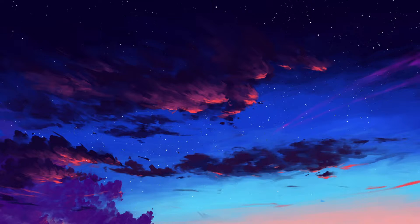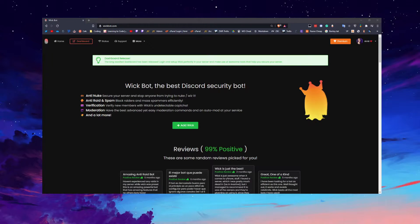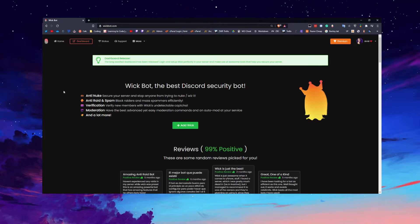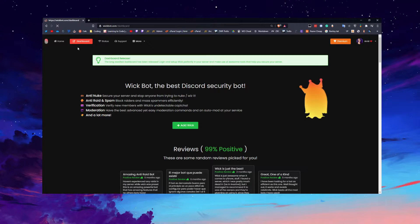Wick has been around for a while, however they only recently released their dashboard. Before, it used to be command-based only in the way you set it up, which was kind of annoying. Now they've got a really nice dashboard — you log in, click dashboard, and when it loads you can either add it to your server or choose a server.